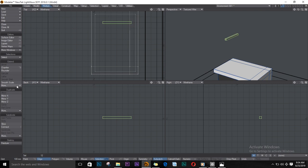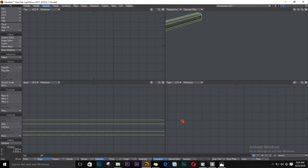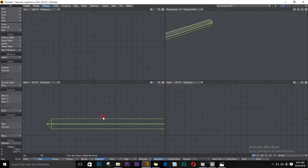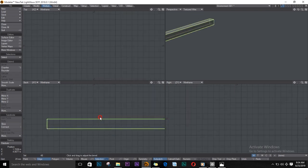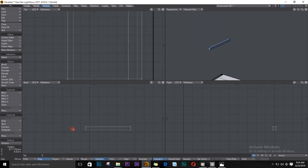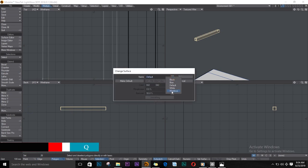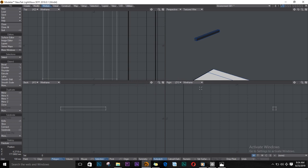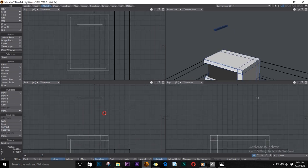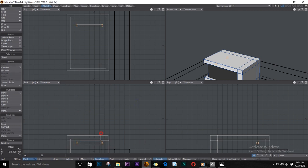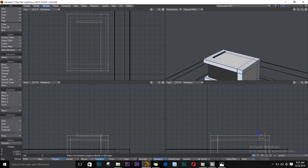Remember to bevel. I'll zoom in so I can see my bevel properly — that's good. Zoom back out, select this, and name it black or color it black. Select this and color it black, then select and move it down. Make sure I'm in polygon mode, copy-paste.